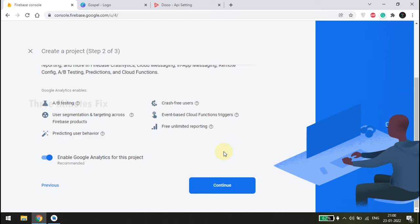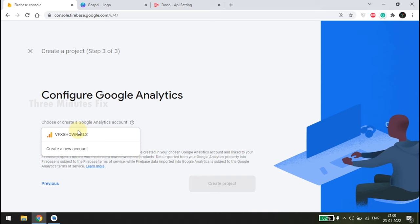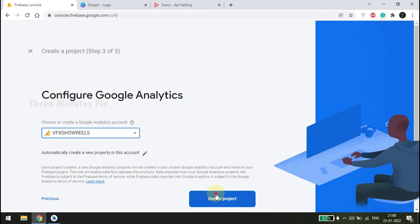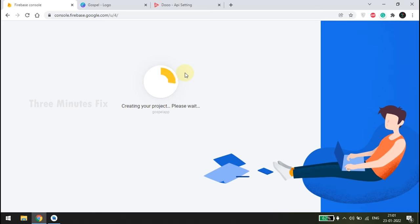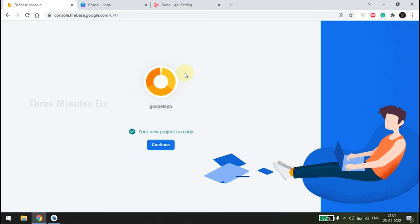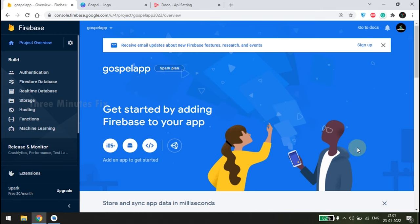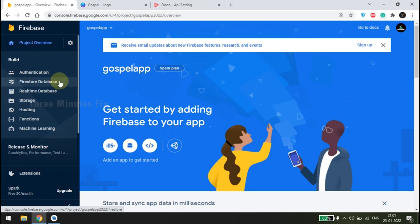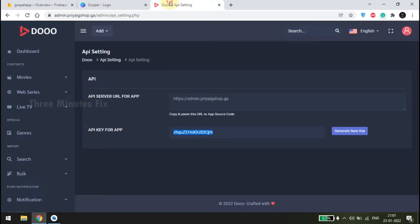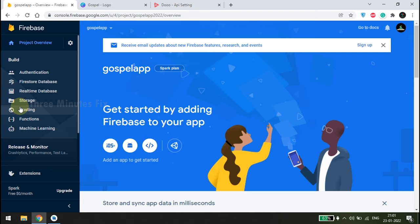In the next step keep everything as default and press Continue. Select the default account for Firebase. This is your personal Firebase dashboard — using this you can manage user accounts. Firebase as a real-time database is the backend of most app companies. For us we are using our own PHP backend. Storage is where you store files and Hosting is where you can host a static website.